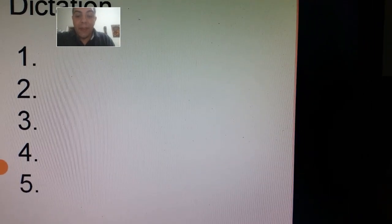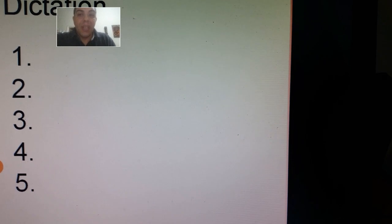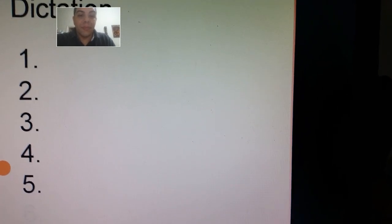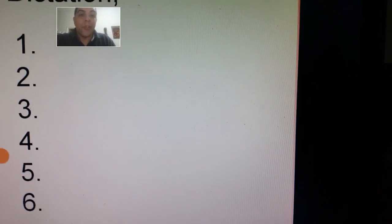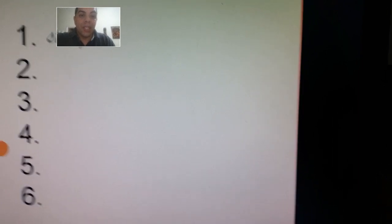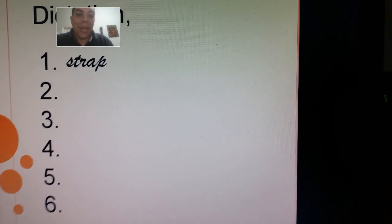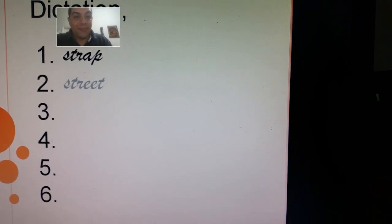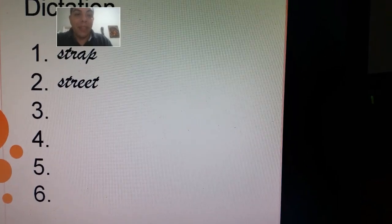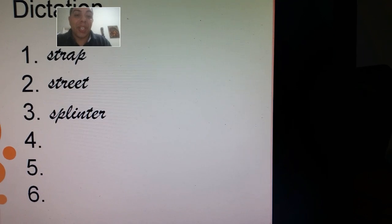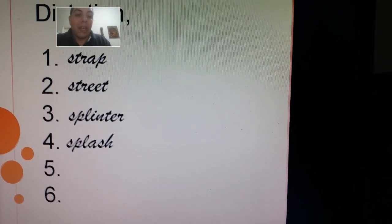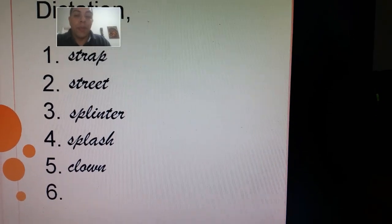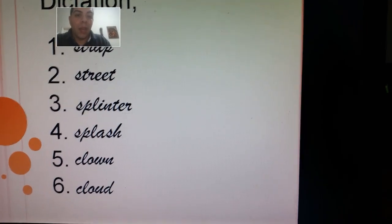Number five: clown, clown. Number six: cloud, cloud. Let's check your answers. Number one was strap. Number two was street. Number three was splinter. Number four: splash. Number five: clown. Number six: cloud.